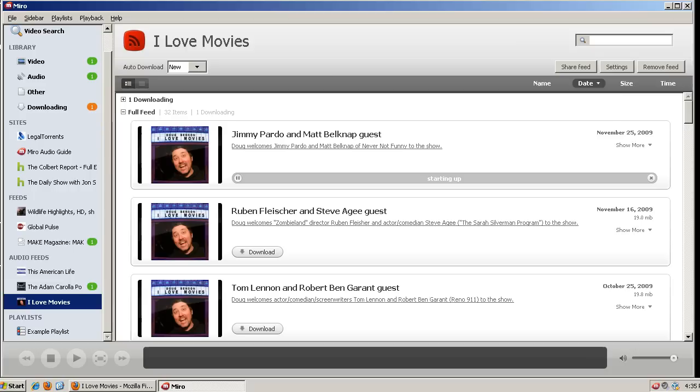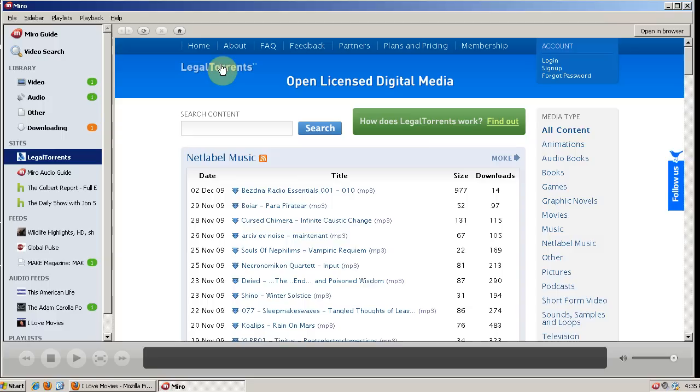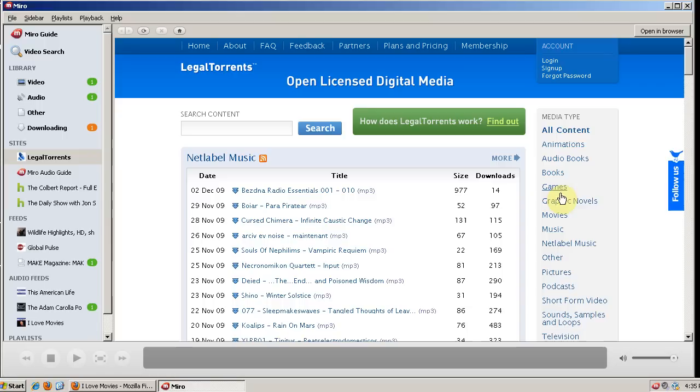So you can also download torrents with Miro. And by default it links you to legal torrents, which is openly licensed media. That means you can download it for free legally. And so it's a great way to find new content that isn't restricted by copyright.